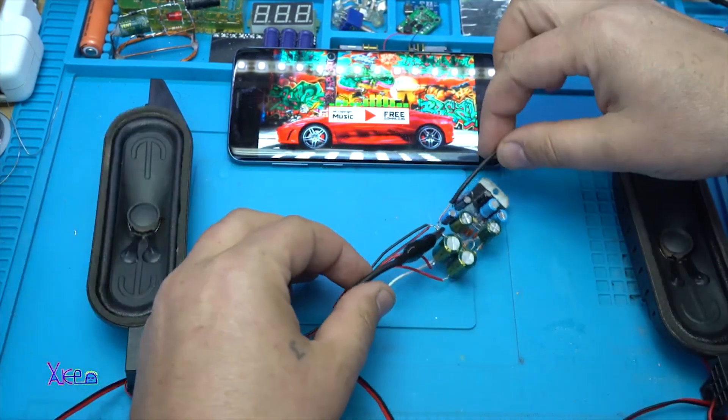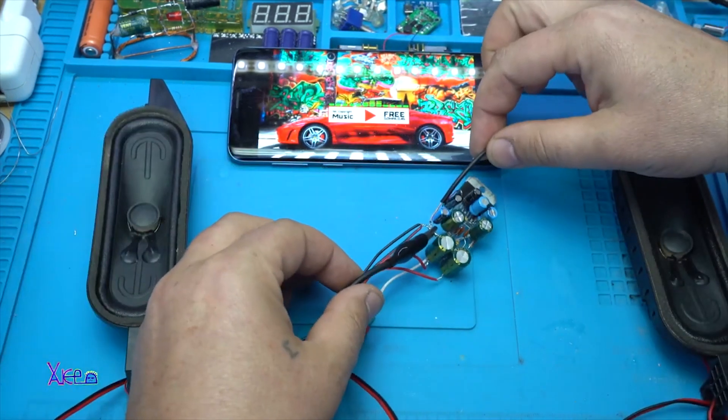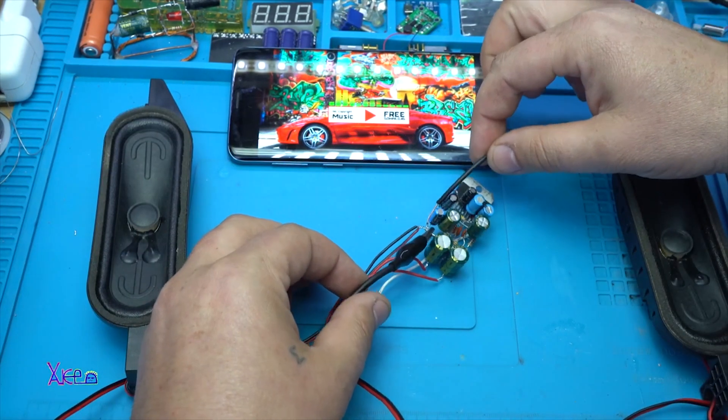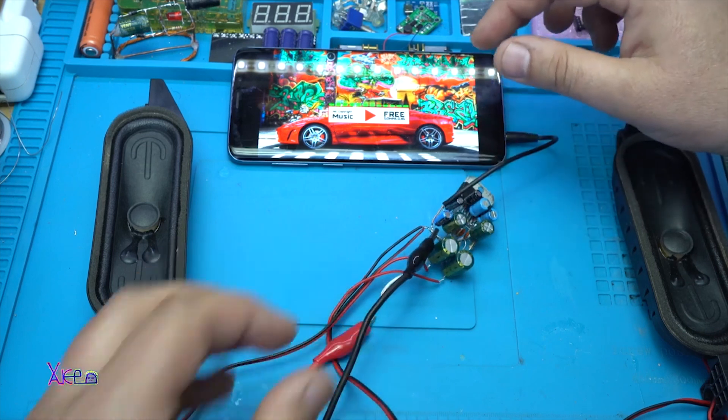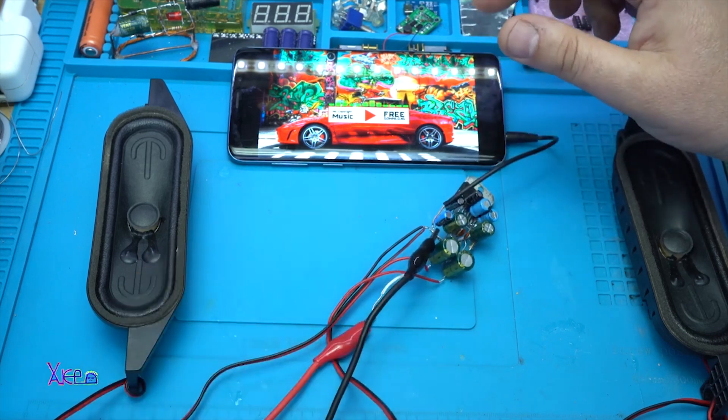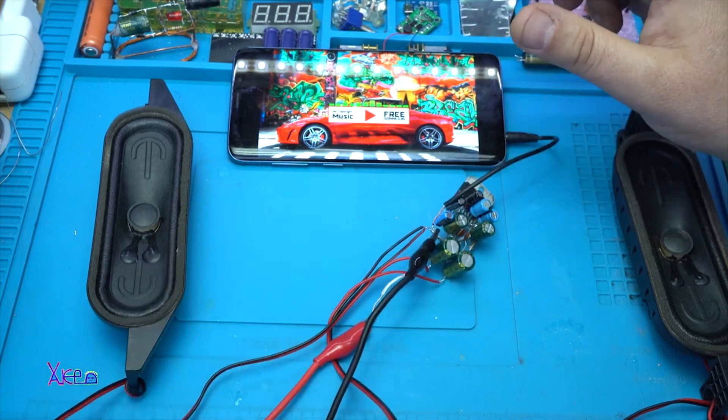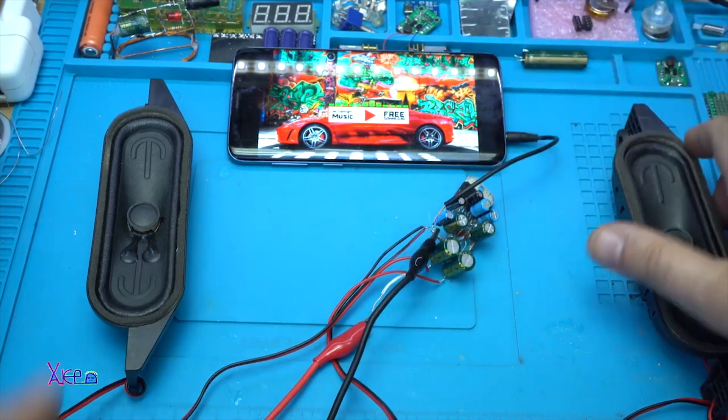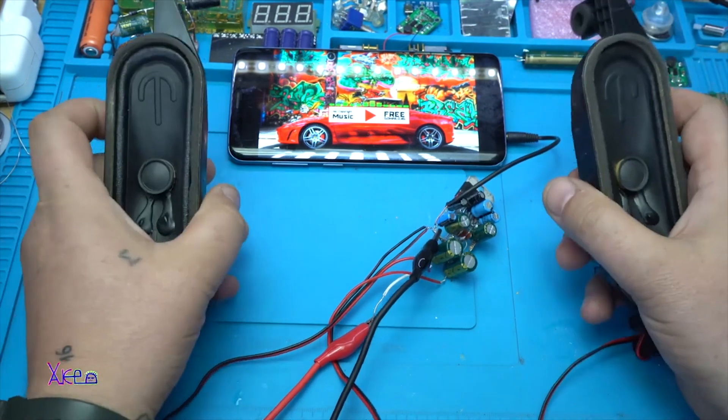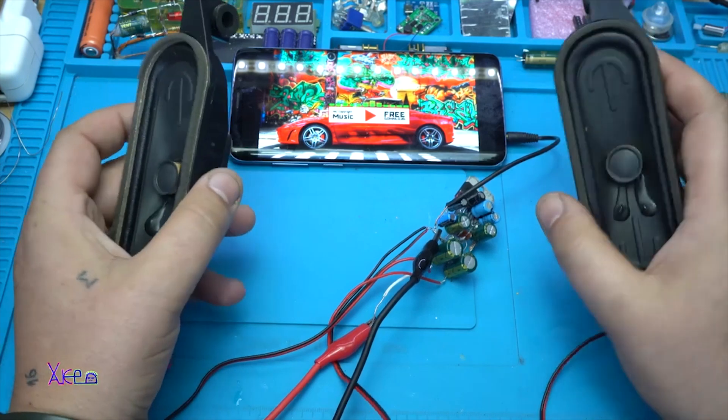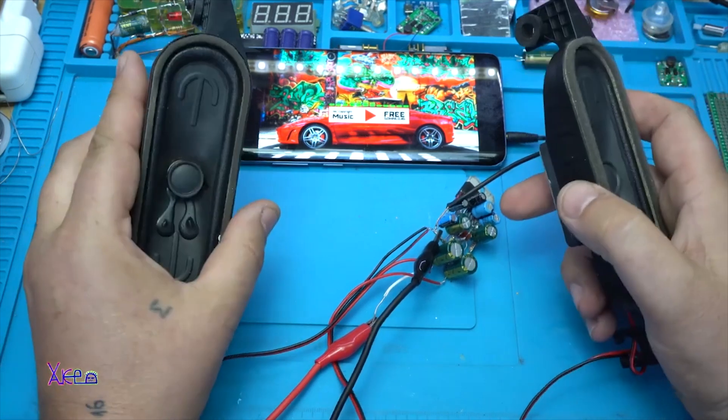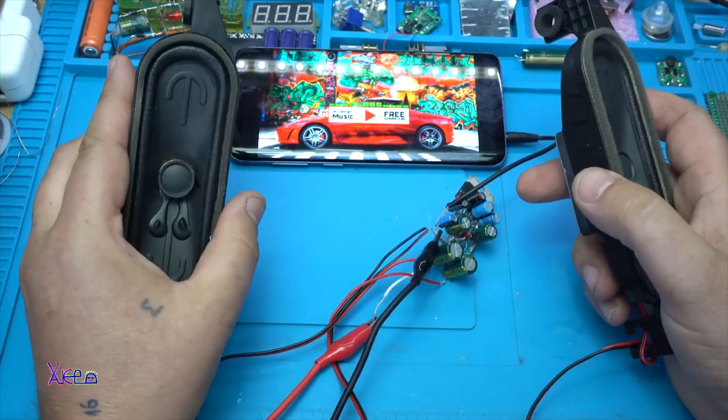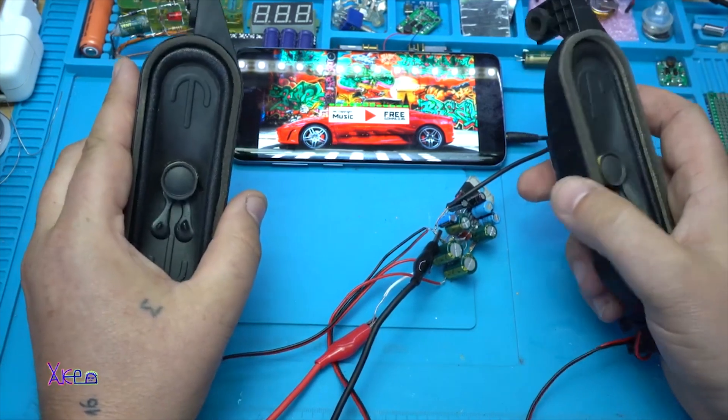This is the skeleton audio amplifier with TDA 2005, two times by 10 watts at maximum power.